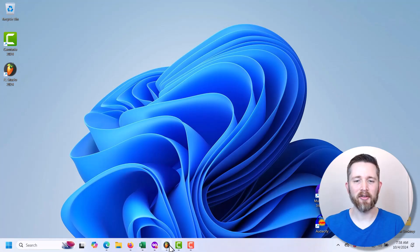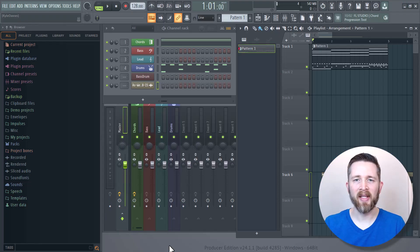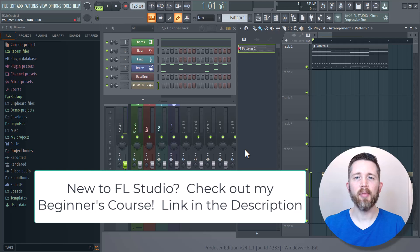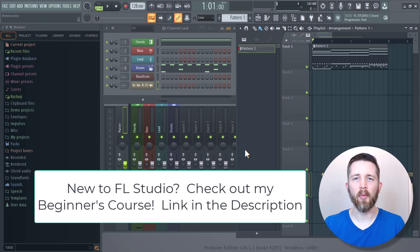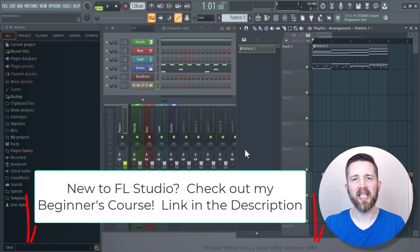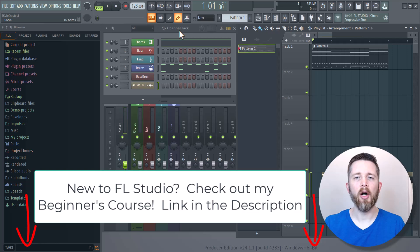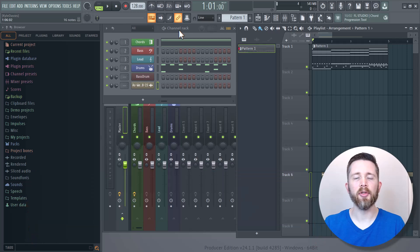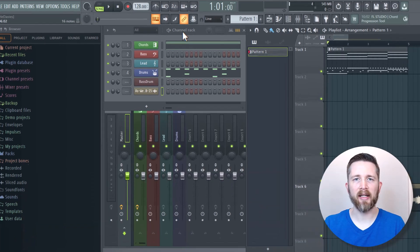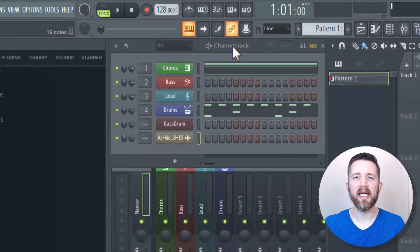So you're going to want to have FL Studio open. And you probably noticed that when you drag and drop your samples into FL Studio, it will also add them to your channel rack, which contains the step sequencer.